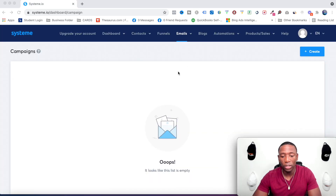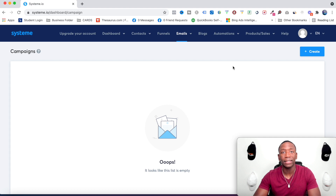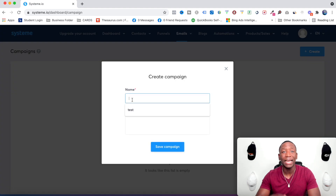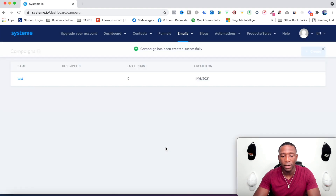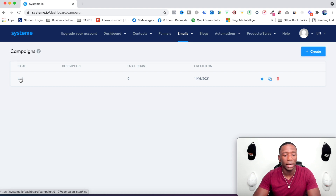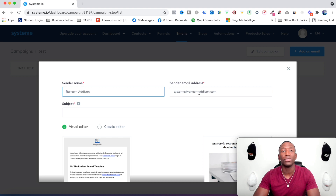To set up an email, go to the dropdown arrow and click Campaigns. Click the blue Create button, name your campaign specific to what you're talking about — I'll just use 'Test' — then hit Save Campaign. Click on the campaign name hyperlink, and up here it says Add an Email. You'll see sender name and sender email address. It's very important that you don't use a Gmail address here because you'll have deliverability issues.